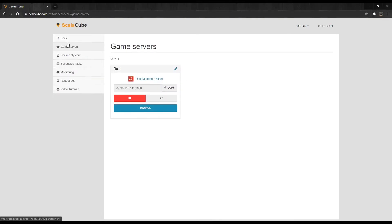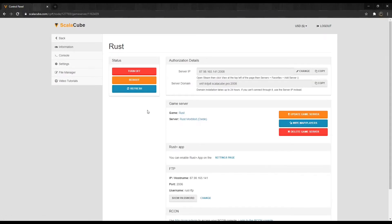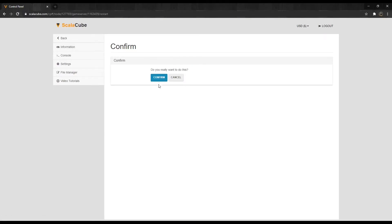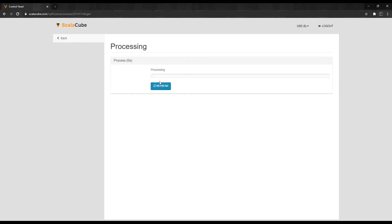Go back. Click on Manage. Press Reboot to restart your server and for the changes to take full effect.